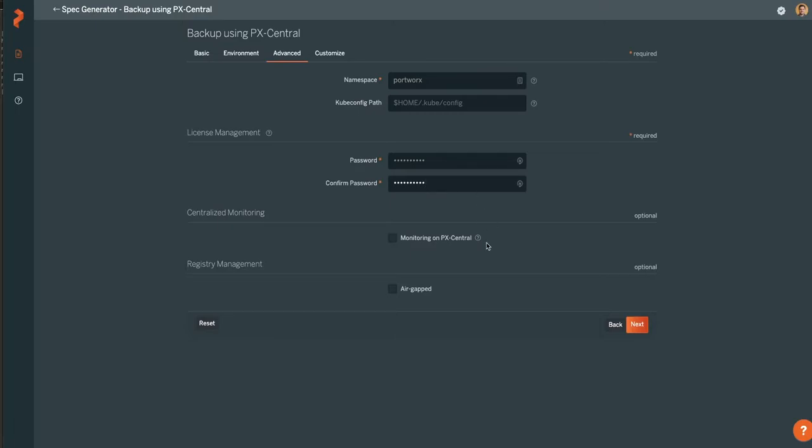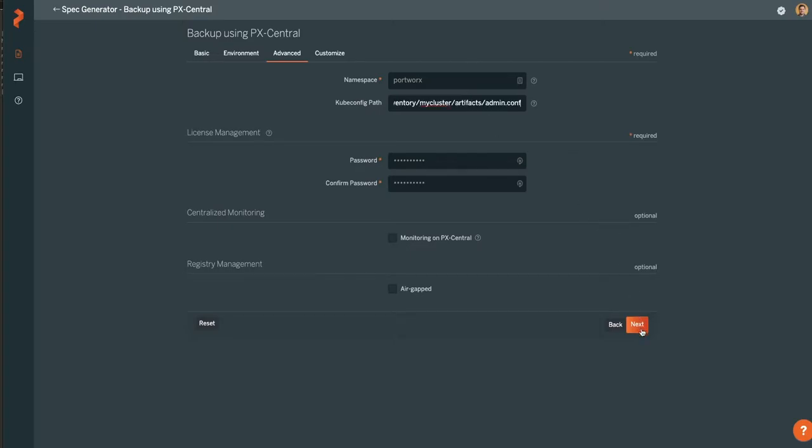Select if you need to install monitoring from a central point for all your clusters and whether it's air-gapped. Remember to update the kubiconfig path if it isn't standard. Go ahead and click Next when you're done with this.